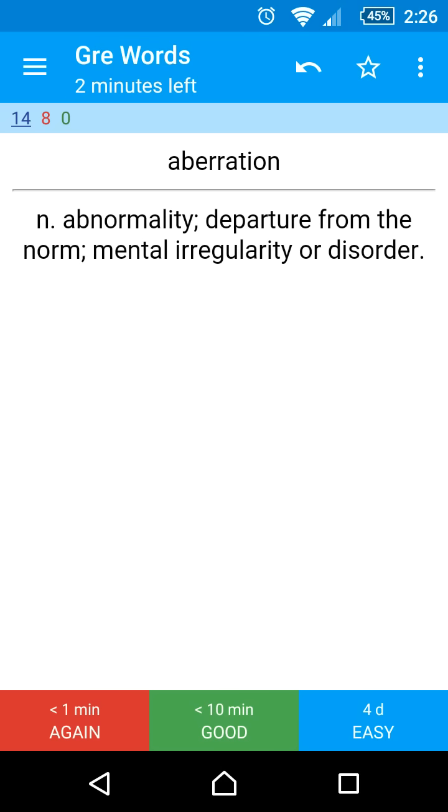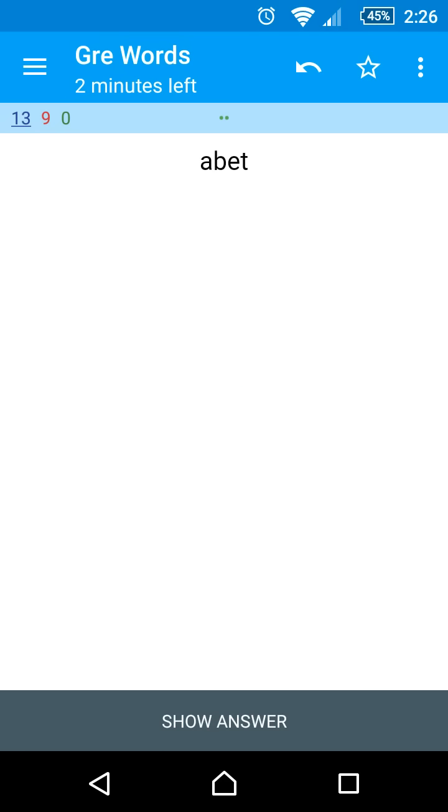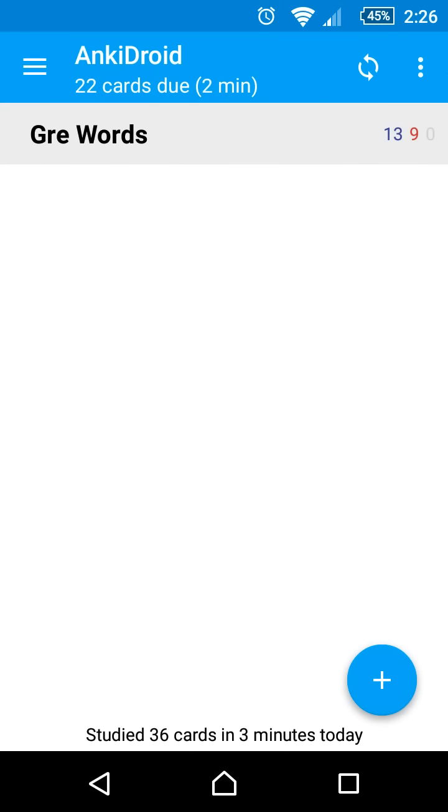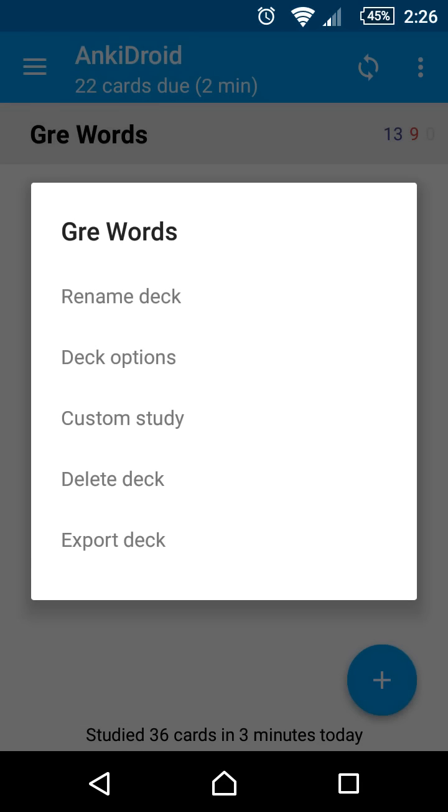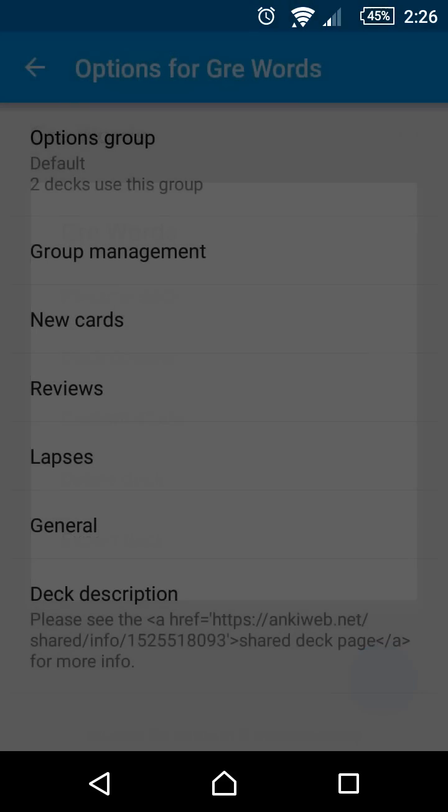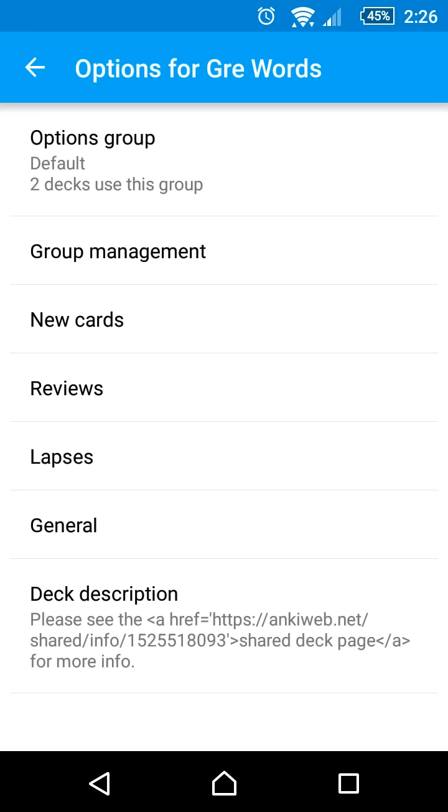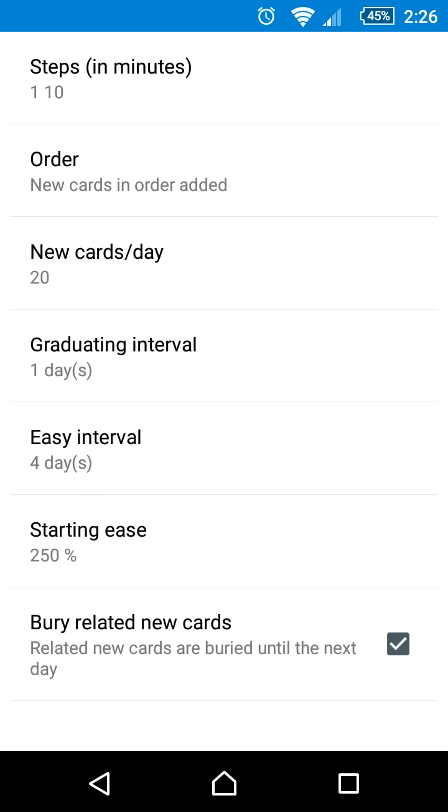By default, we only show you 20 new cards per day to make sure that you don't overload yourself. A long click on the deck to open the deck options. From here we can change the number of new cards per day.